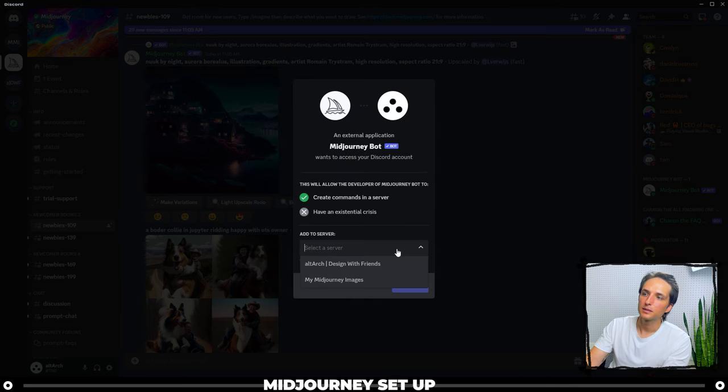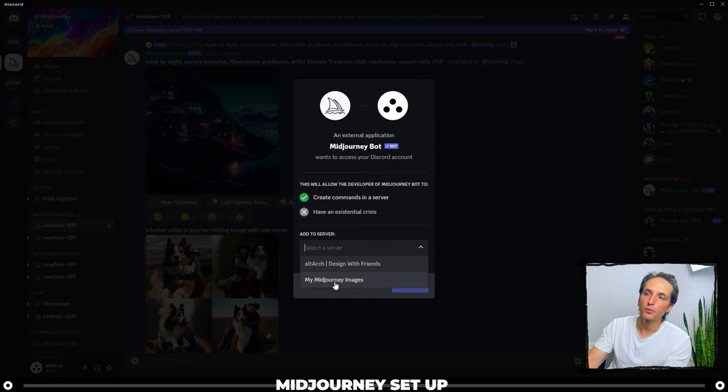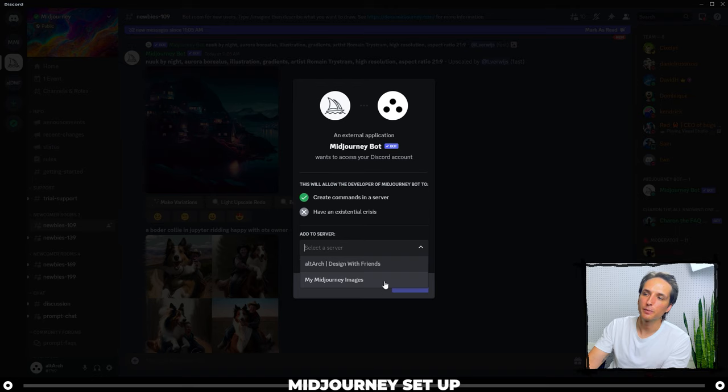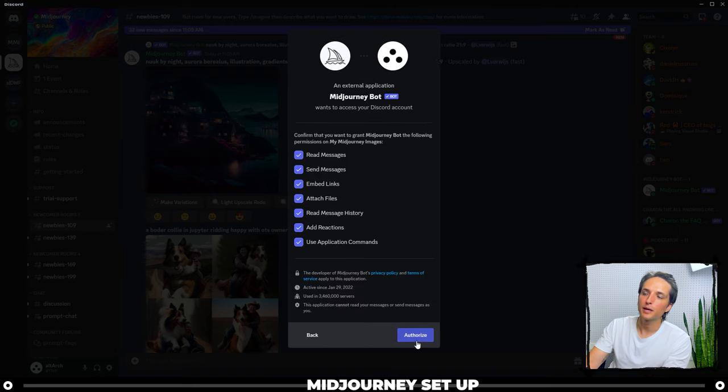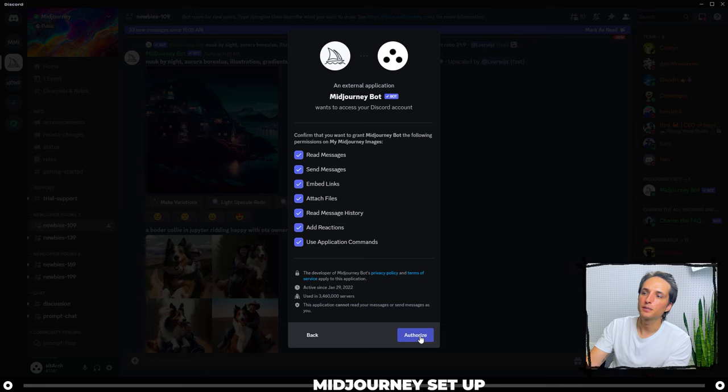Next, select the server and do the server that we just created, My Midjourney Images. Now click Continue. All of this is okay, click Authorize.